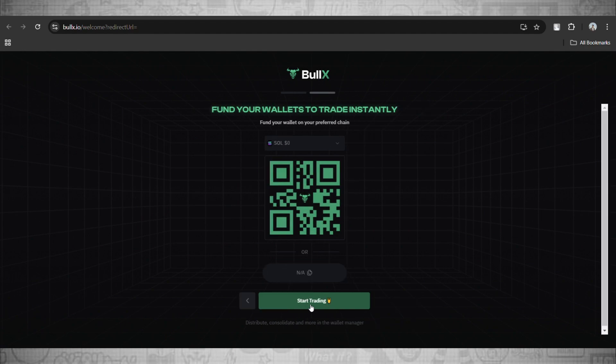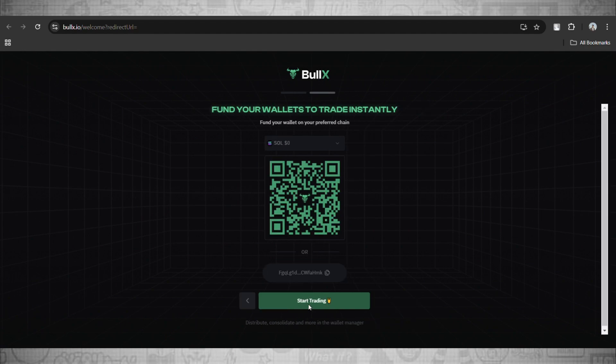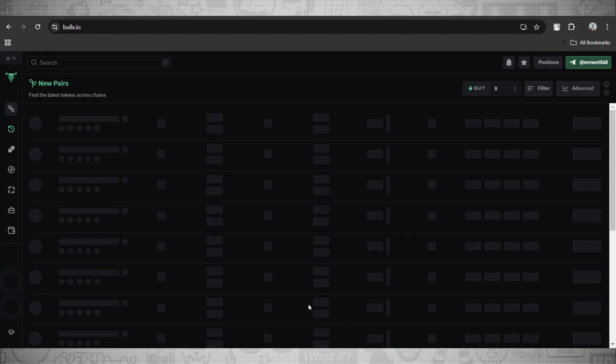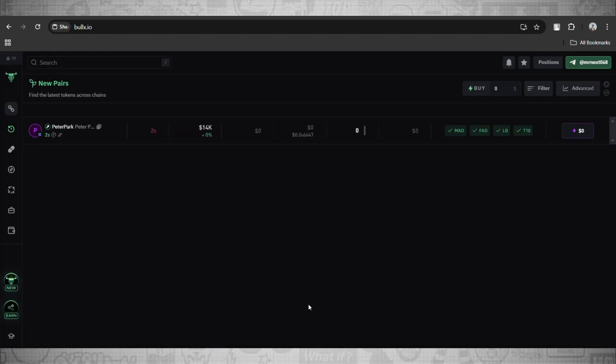Now click on Start Trading and the Bull X interface will load up right in front of you guys.